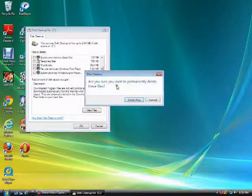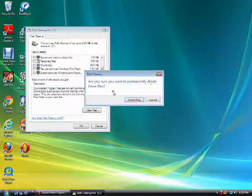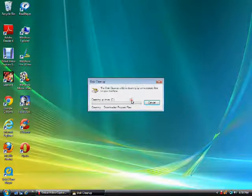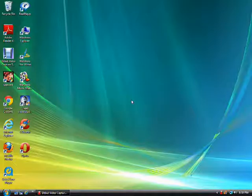Then this box will confirm that you want to permanently delete these files. We are going to click Delete and the cleanup has done its job.